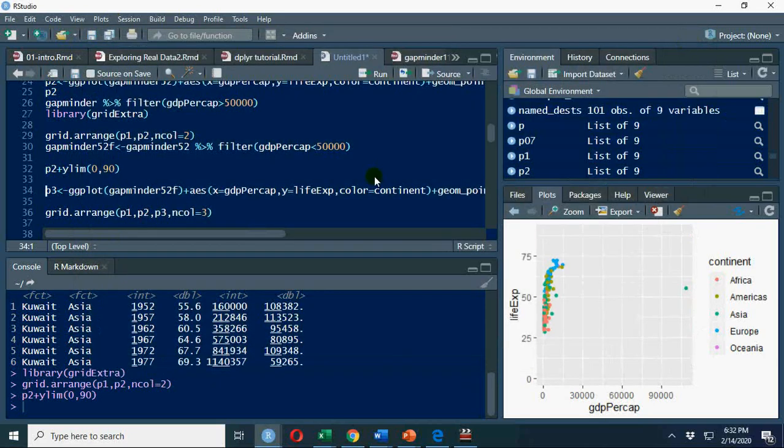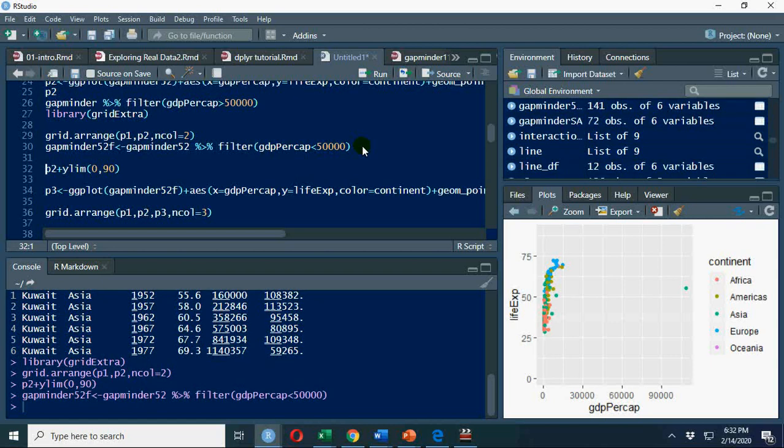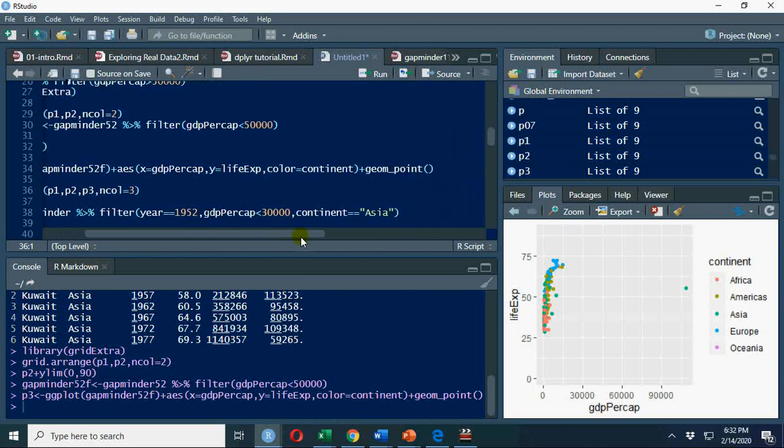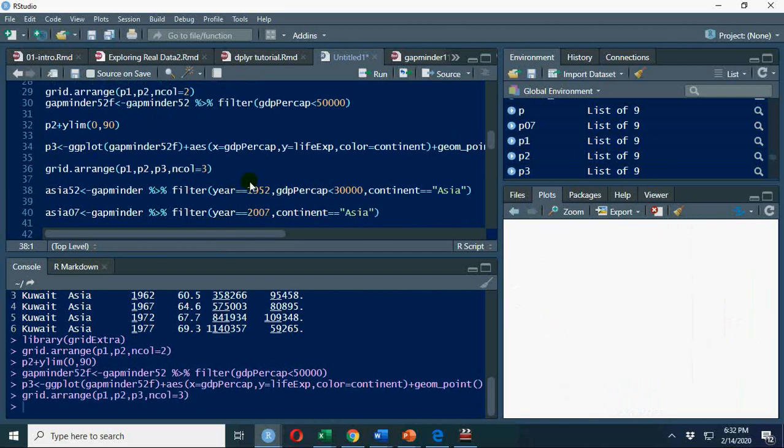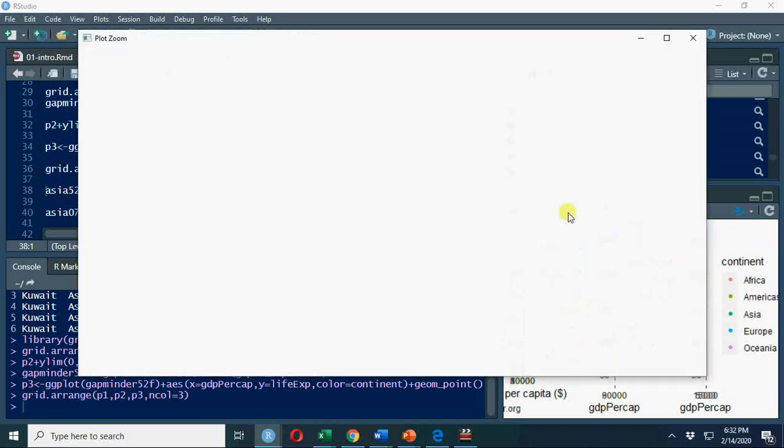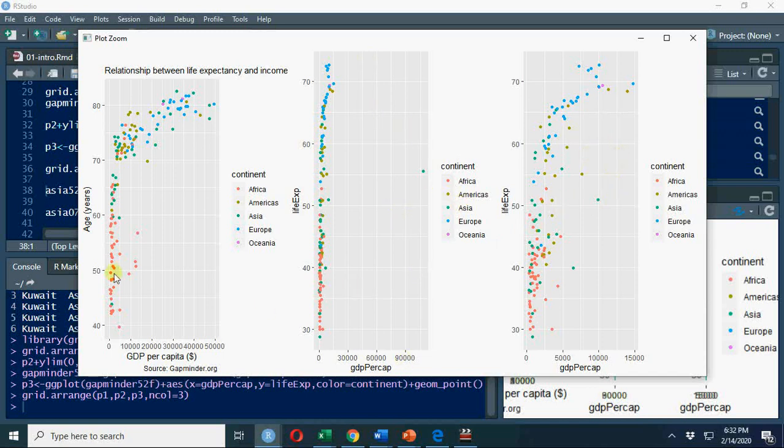Now I'm going to filter data for less than 50,000 and compare this data. p3, same variables going on here. You can see the geom, continent and everything. Now we're going to plot these three variables here. This function can only work if you use grid.extra library. So you see now, in this case, if we ignore this one, this one and this one, still you have vertical and horizontal axis with different values. So you should use same values.